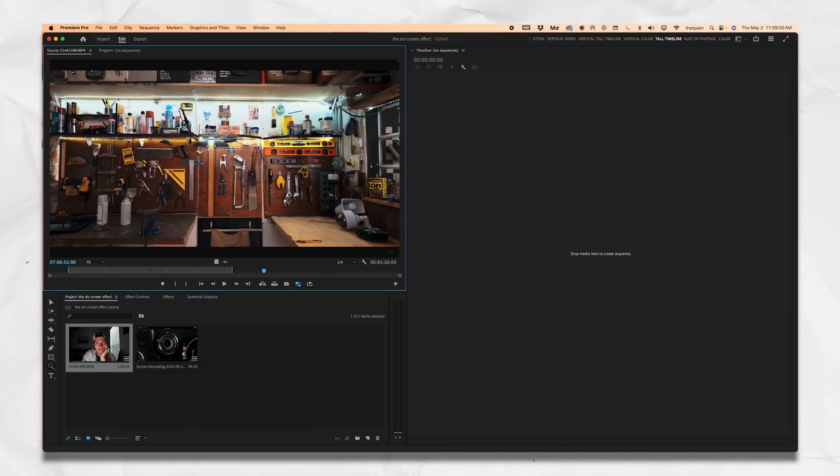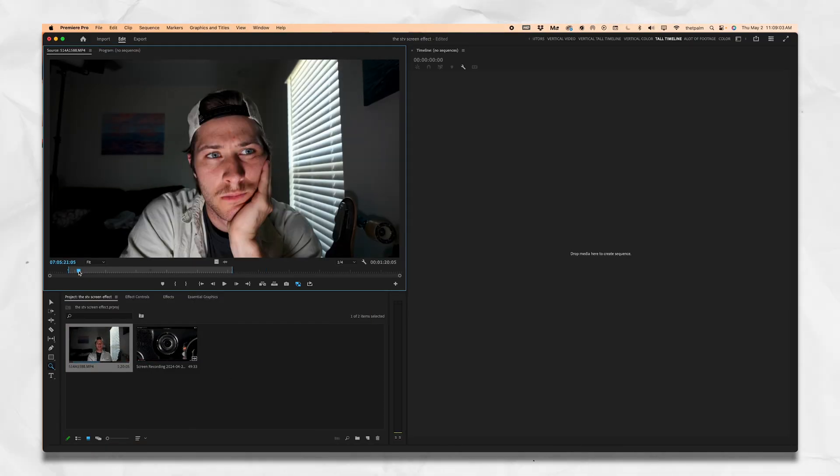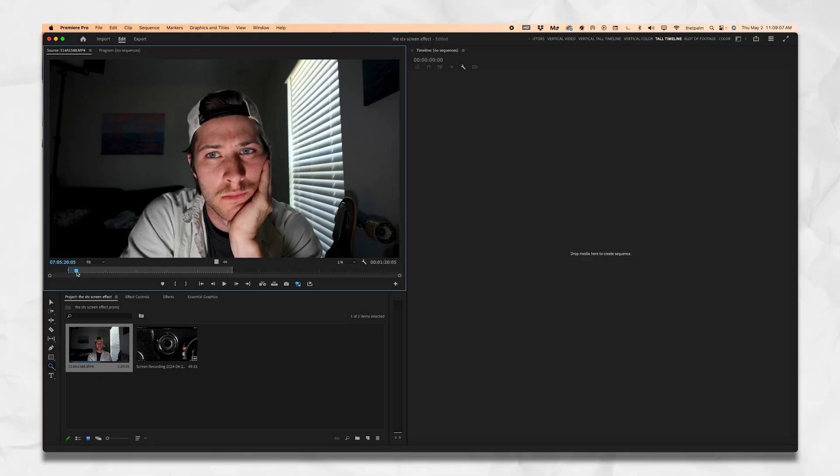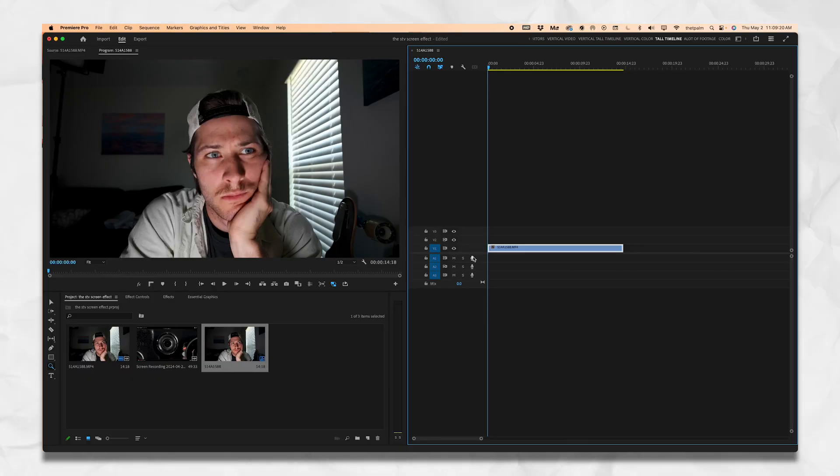Let's get it in Premiere Pro and hop right into it — it takes like 30 seconds. First and foremost, make sure you have a shot that looks like you're looking at the computer. I put my camera in front of my computer, pointed it at me, and just acted like I was watching it for about five minutes. After that, I recorded the screen, which is what I'm going to show you next.